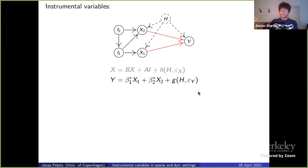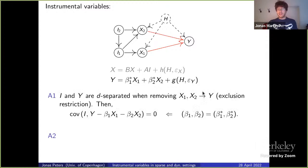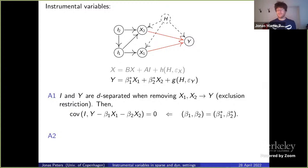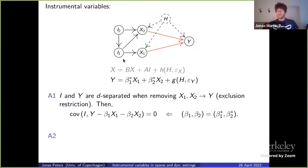So y is just β₁*x1 + β₂*x2 plus some noise term. There are many ways to talk about the instrumental variable setting, and I like to think about the identifying moment restriction. We assume the exclusion restriction: instruments I1 and I2 are not influencing y directly or via the hidden variables.